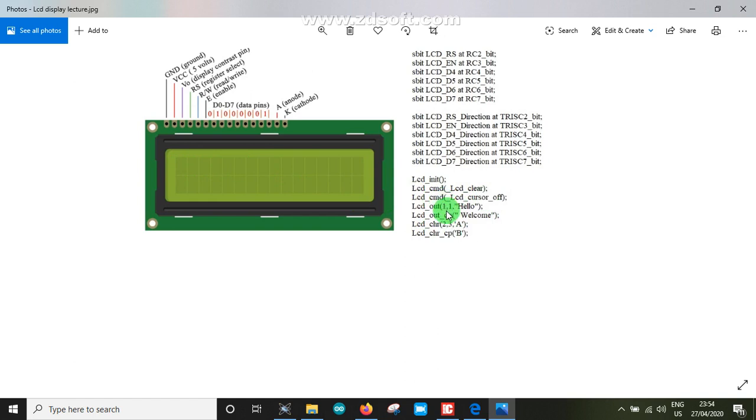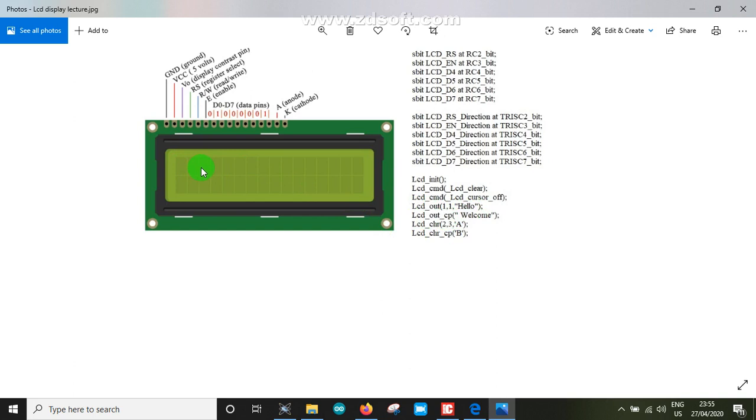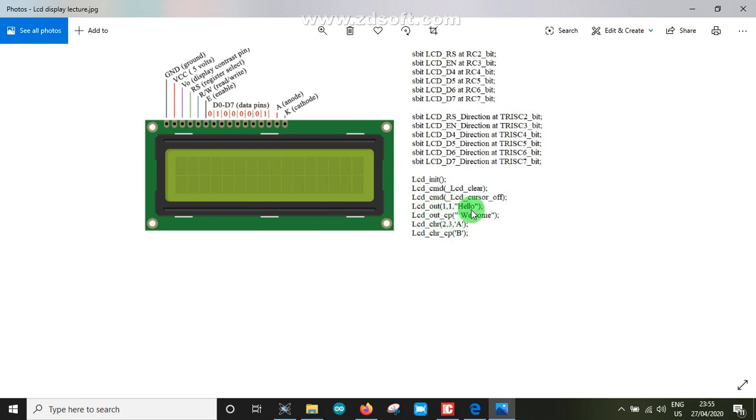We can display text on the LCD. The LCD command sets the position. We display HELLO - H E L L O, and then WELCOME - W E L C O M E on the LCD output.